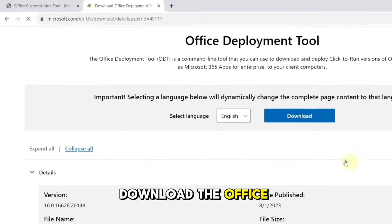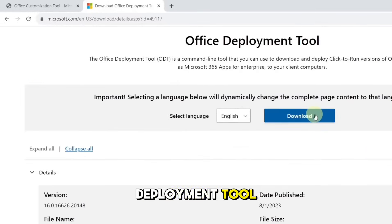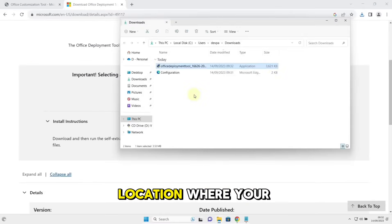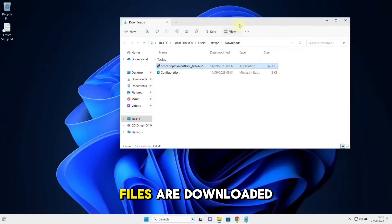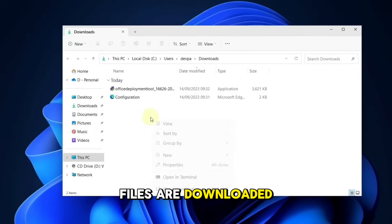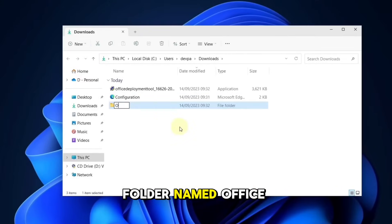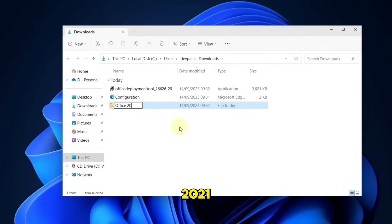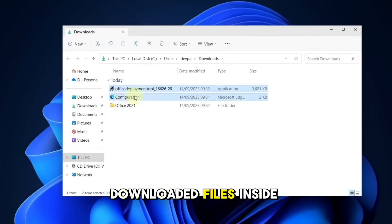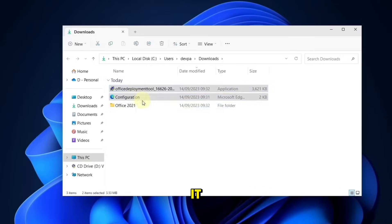Download the Office Deployment Tool. Go to the location where your files are downloaded, create a new folder named Office 2021, and paste the downloaded files inside it.